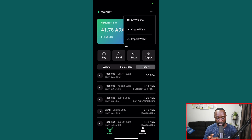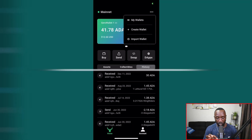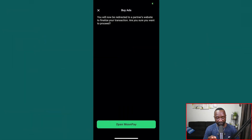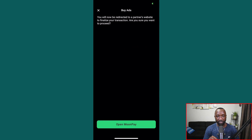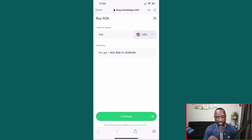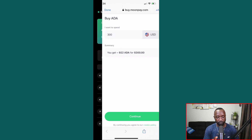Now let's look at the Buy feature. Clicking buy opens MoonPay, which already knows which wallet to send ADA to — so I don't have to link my wallet manually. This is a seamless option to onboard directly into Cardano without going through a centralized exchange like Coinbase or Binance. You enter how much ADA you want, go through a brief KYC process, confirm the purchase, and the ADA goes straight into your Jira wallet.